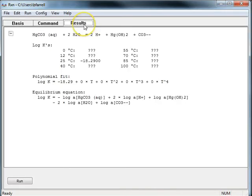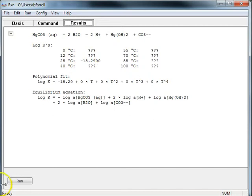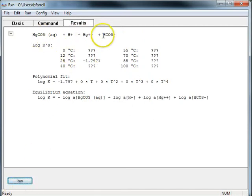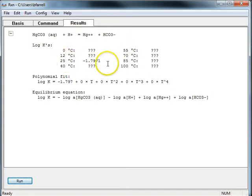I can move to the results pane. This is the original reaction, original log K. I'll click run. And now I've rewritten the reaction in terms of the new basis species. The equilibrium constant at 25 degrees has been recalculated.